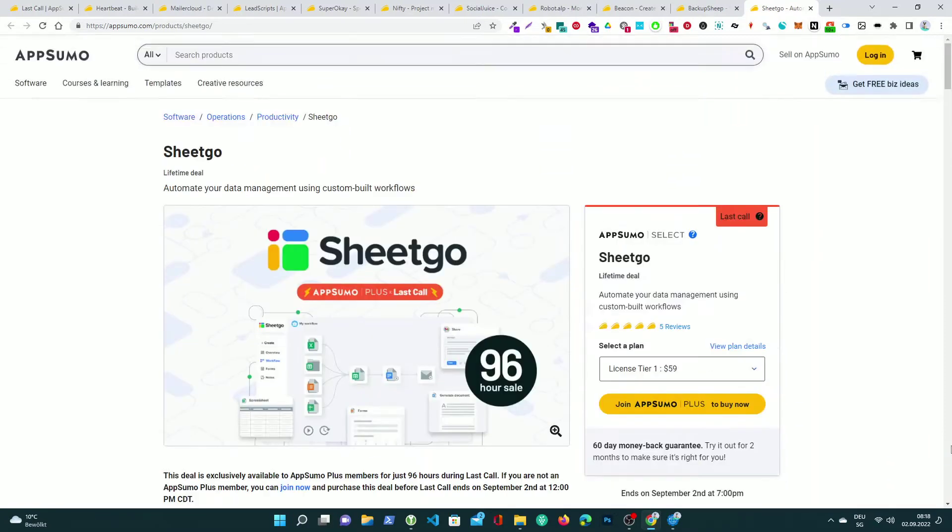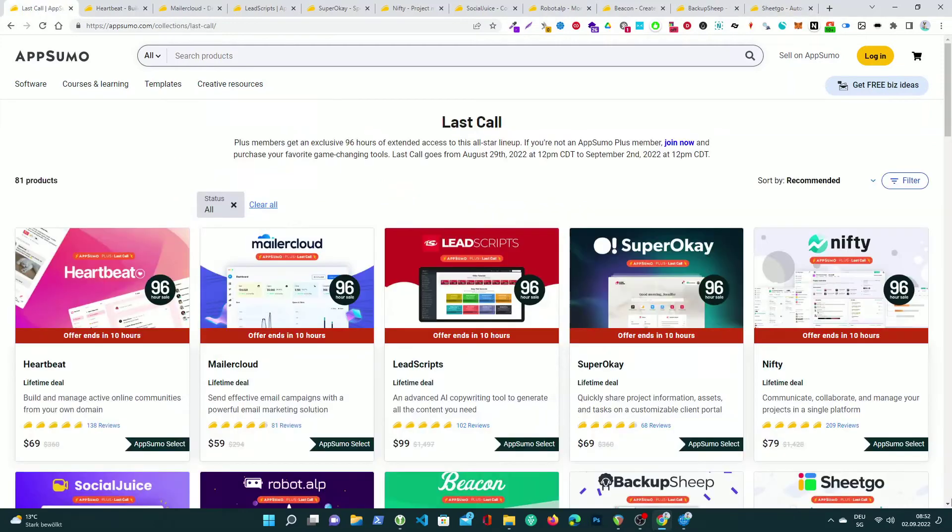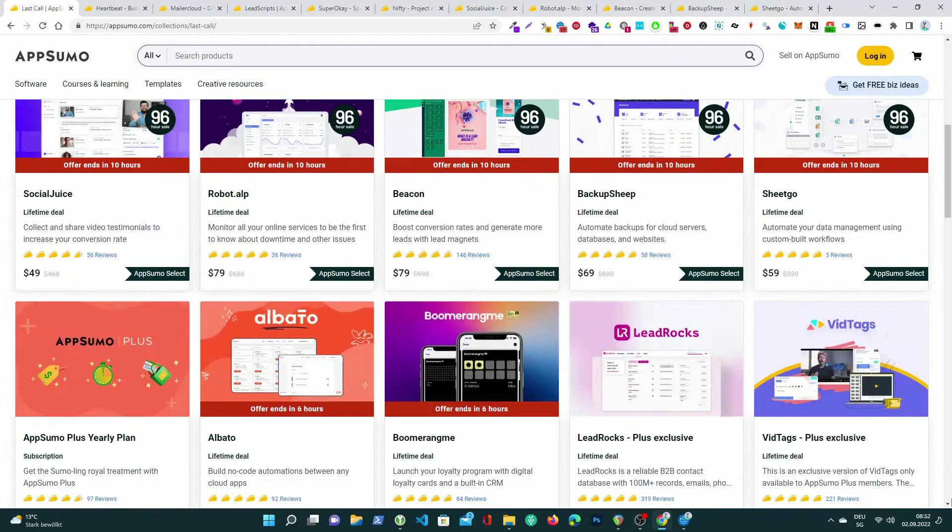Grab these legends whilst they're here for the next 96 hours and put that 10% plus discount to apply. Better hop to it because Last Call ends on September 2, 2022 at 12pm Central Daylight Time.